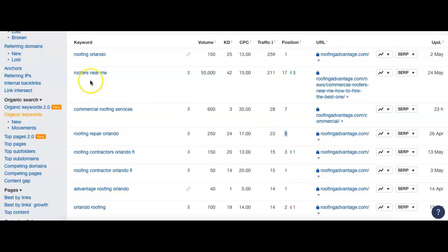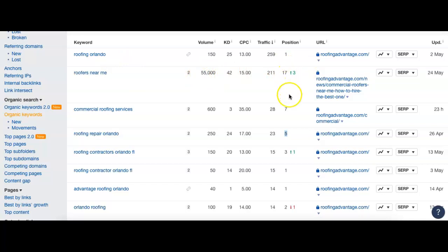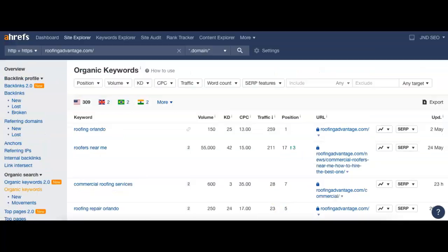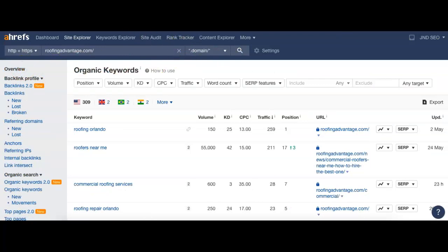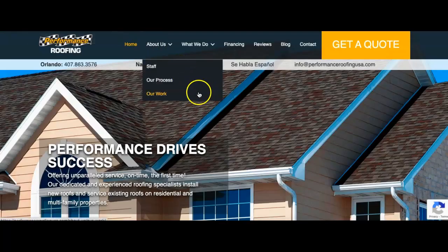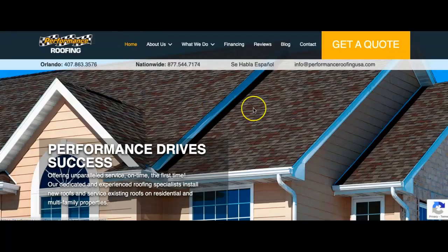And just kind of scrolling through, roofers near me, that's actually a national term. So even though it's huge volume, it's not necessarily worth getting. But they are 17 of that one, so they're really not going to be getting anywhere towards the bottom of the second page. So what we really want to see is everything in the top 10 here, right? And we're seeing almost everything is except for that one. But it's not really a good term anyway.